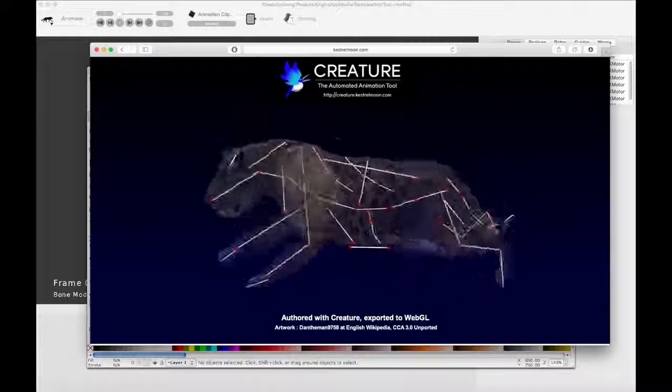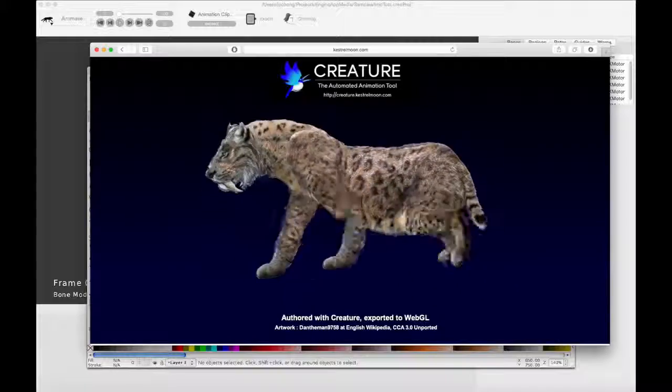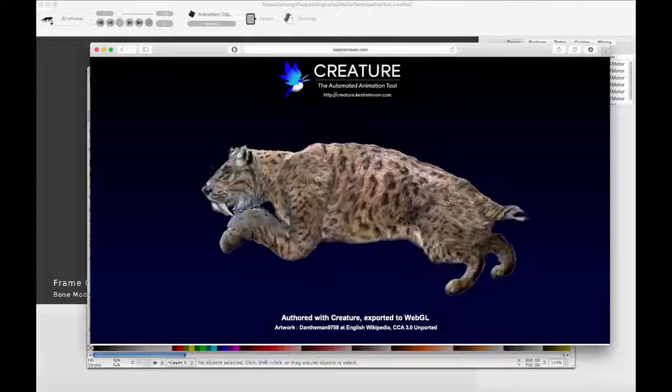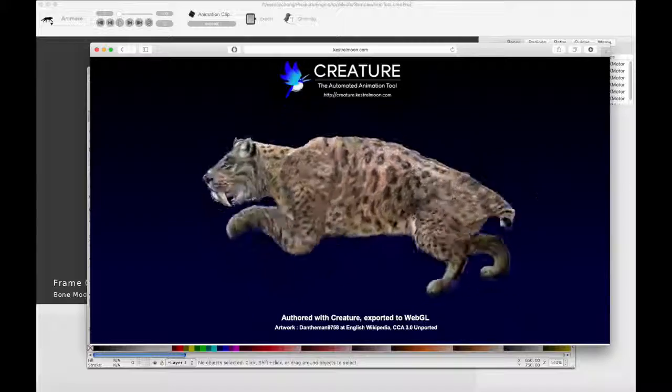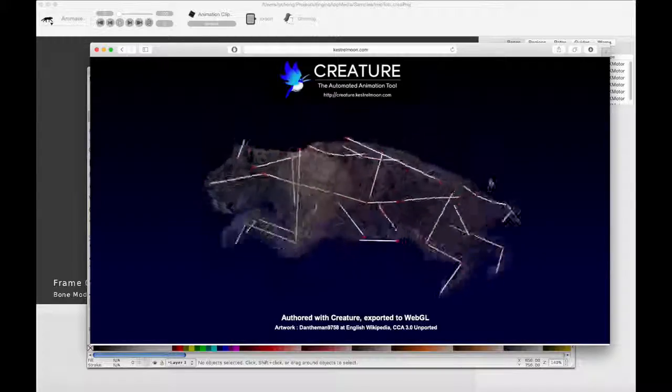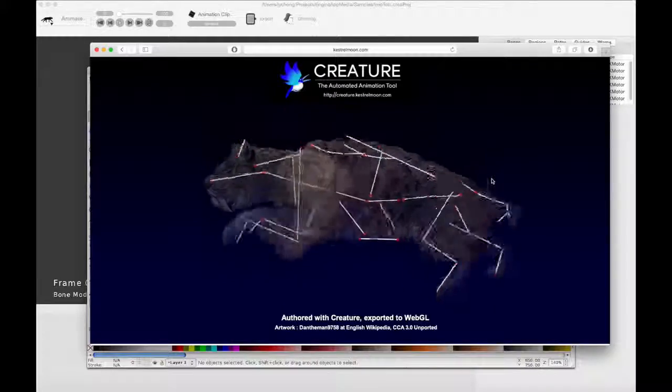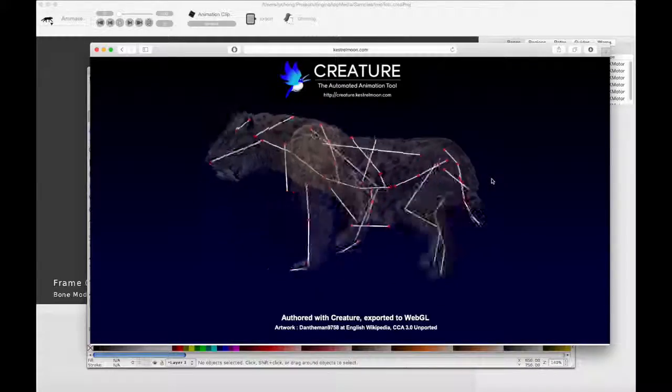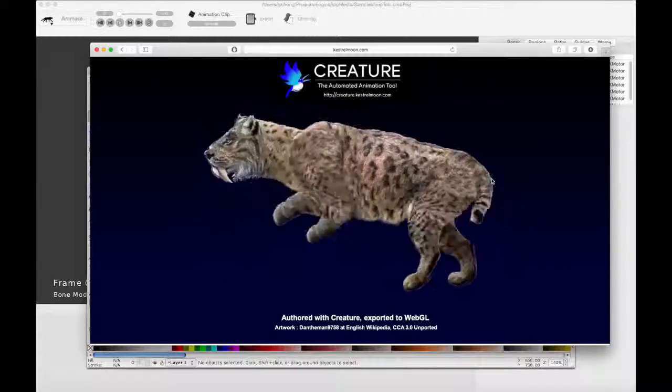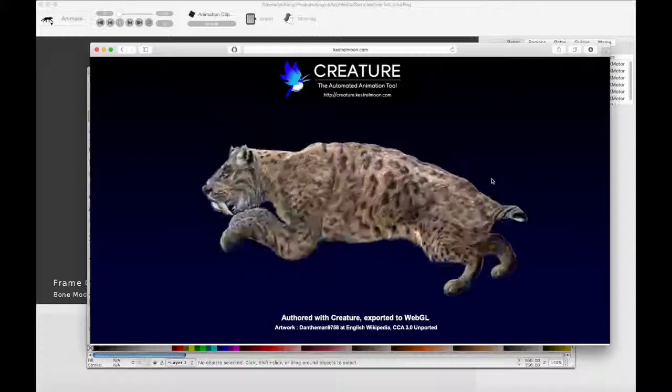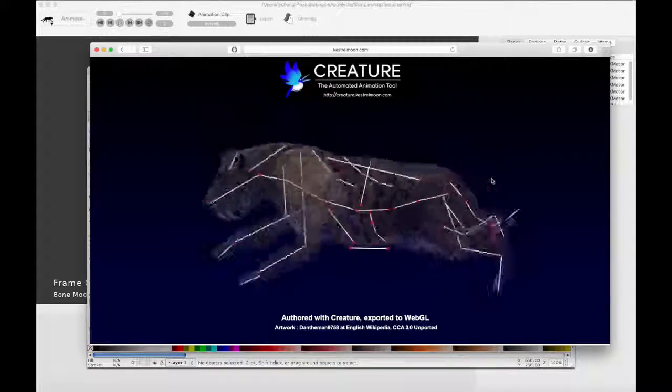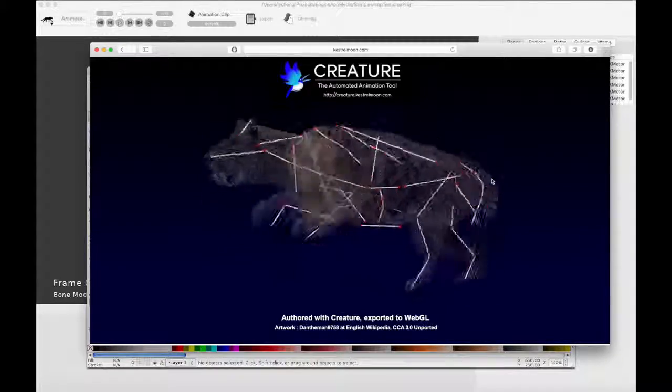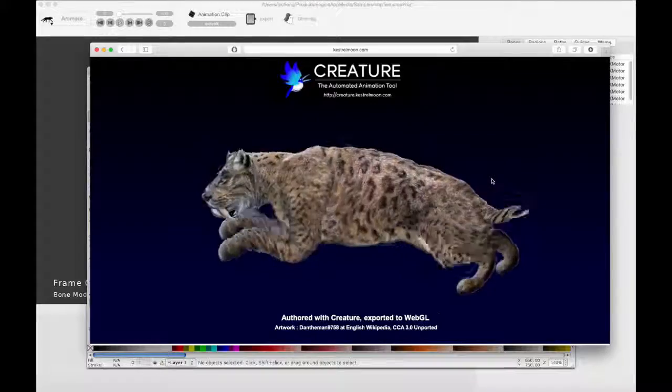This new bone motor is called appropriately the leg motor. And what I have here on screen is what it's capable of doing. This is an example animation of Smilodon, which is a prehistoric saber-toothed cat that lived quite a while back. It's extinct now, don't worry.